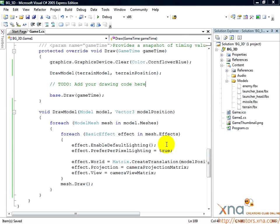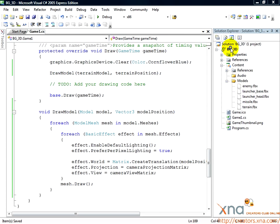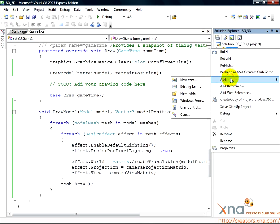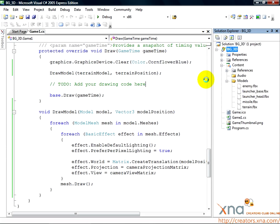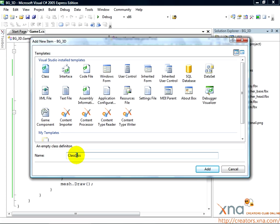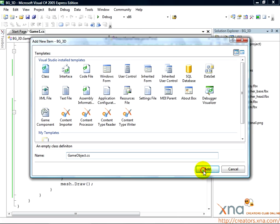Like in the 2D game tutorial, we're going to put this class in a new .cs file. So, right-click on your project in the Solution Explorer. Select Add, and then New Item. From the dialog, select Class. Then, for the name, type GameObject.cs.